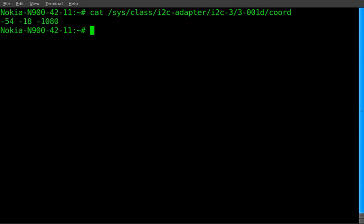and you can see it outputs three different numerics here and these are just the angles that my phone's at.